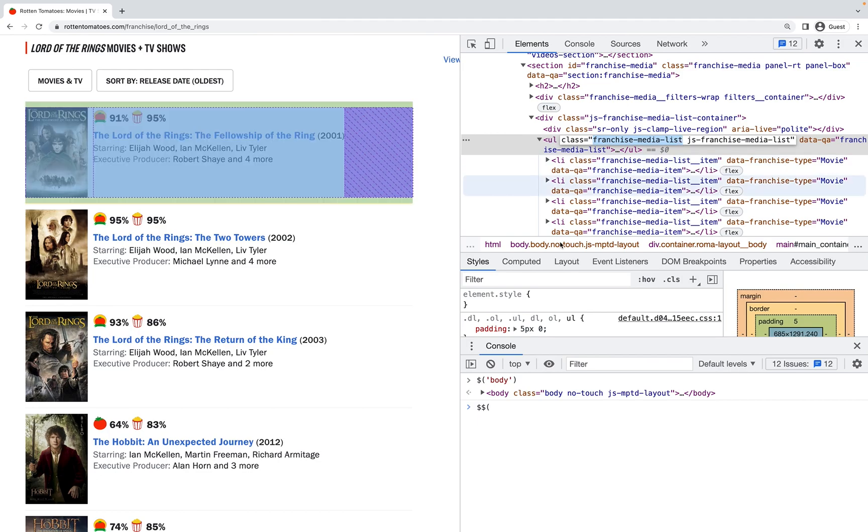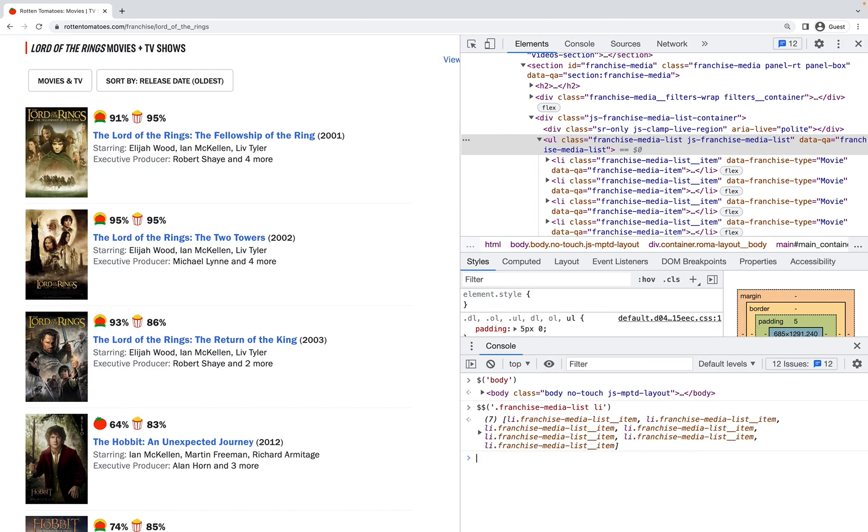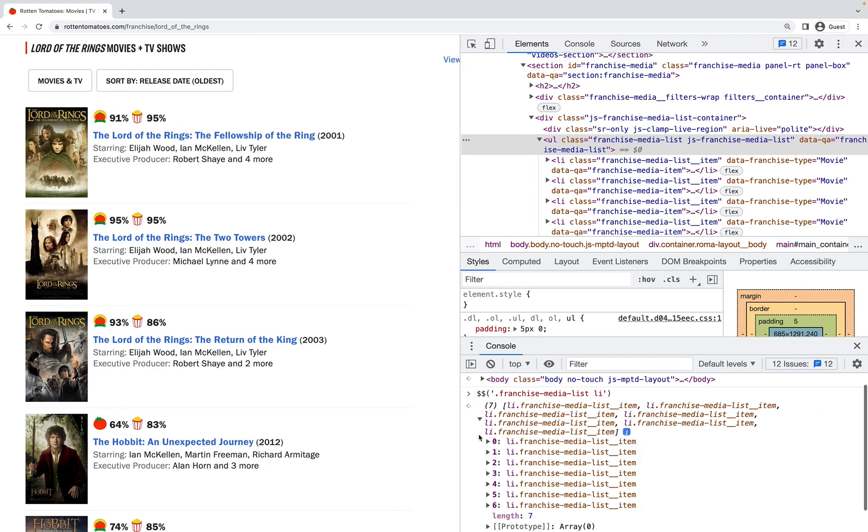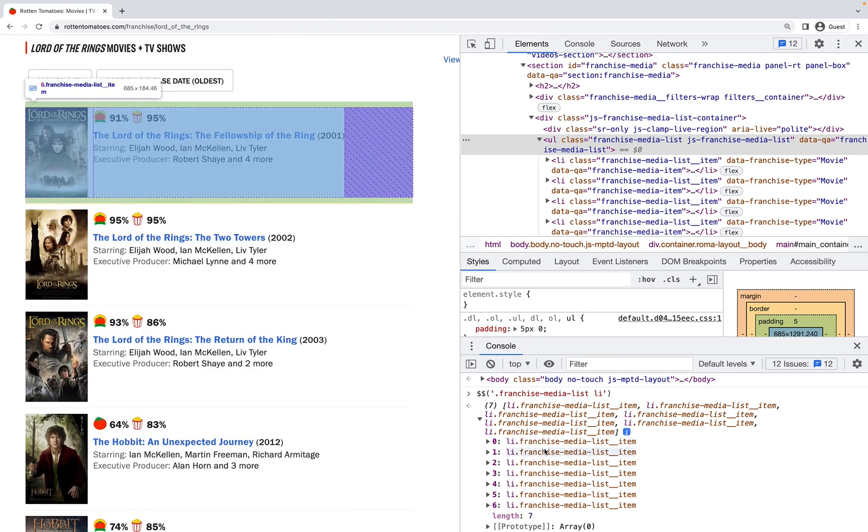I'll plop that into my query selector, so it's class, and then I'm going to grab all of the list items inside of it. You can see this returns an array of all of those nodes that I can separately reference.